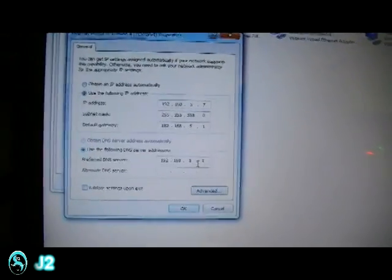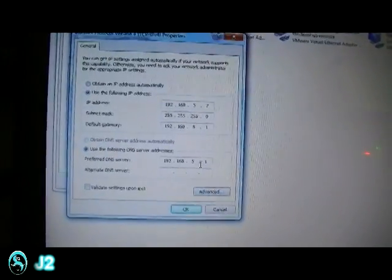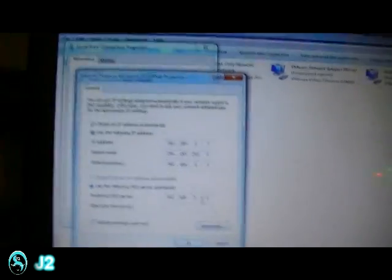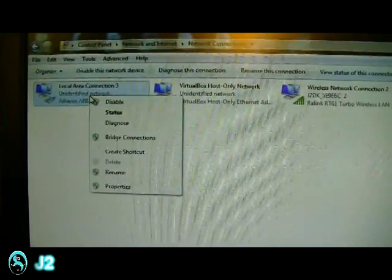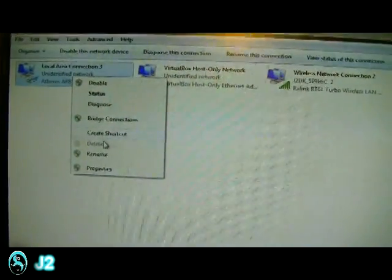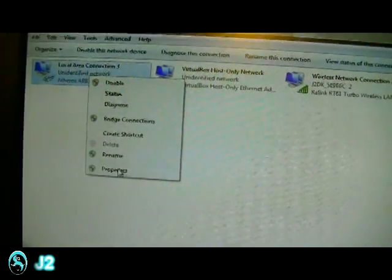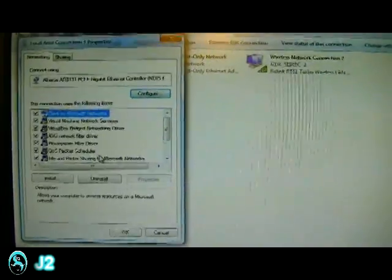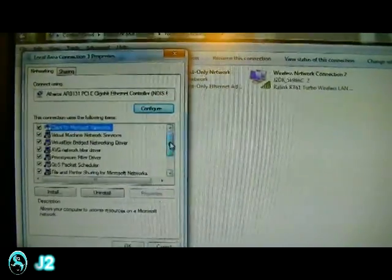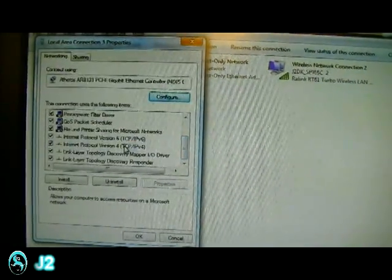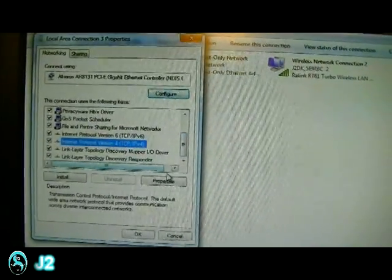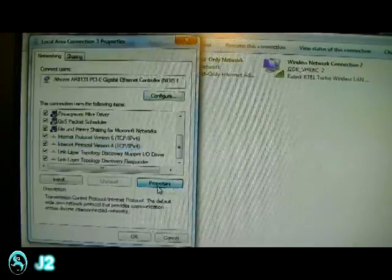And to make sure they're both on the same network, I'll be going to the other computer and also setting it up. So right click property, and then scroll down to Internet Protocol version 4, TCP IPv4, property.